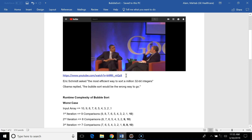In an interview, Google's former CEO Eric Schmidt asked Obama what the most efficient way to sort a million 32-bit integers would be. Obama said bubble sort would be the wrong way to go — and that's right, because bubble sort is not the most efficient algorithm due to the number of comparisons it performs.